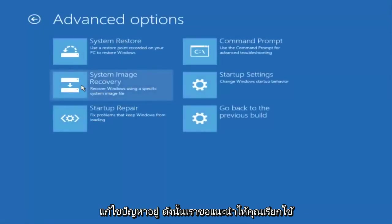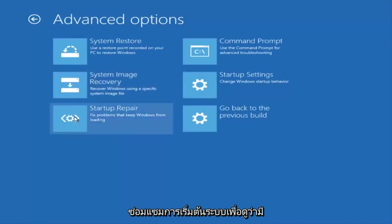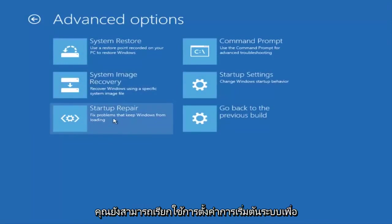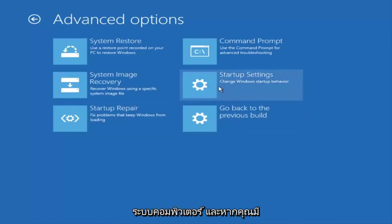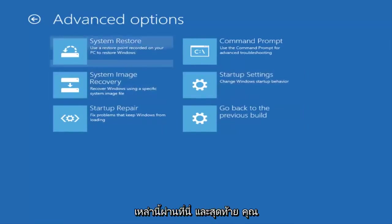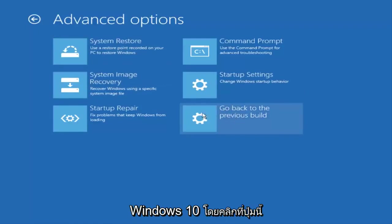So I'd recommend running some of these utilities here. You can run a startup repair to see if there's problems to keep Windows from loading. You can also run startup settings to see different scenarios which might be preventing you from starting up your computer. If you have any system restore points you made, you can slot them through here. And finally you can also roll back to a previous build of Windows 10 by clicking on this button here.